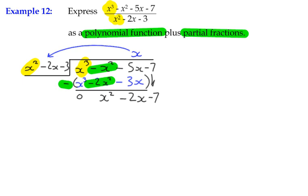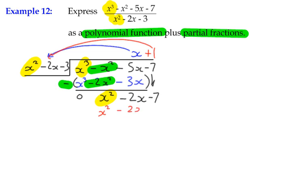We haven't used the minus 7 yet — it's been sitting aside — so we bring negative 7 down to get a new term to divide. The highest term is now x squared, and dividing by x squared in the divisor gives plus 1. We do 1 times x squared minus 2x minus 3, which is x squared minus 2x minus 3. Subtracting that from above: x squared minus x squared is 0, as it should be. Then negative 2x minus negative 2x gives an addition: negative 2x plus 2x is also 0.